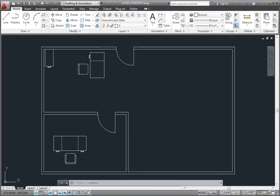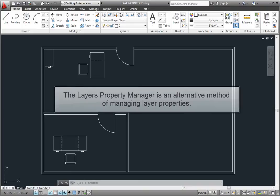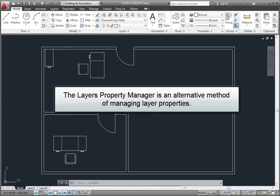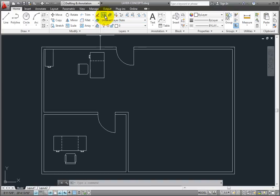In addition to the layer dropdown in the Layers panel on the Home ribbon, you can also control layer states and layer settings by using the Layer Properties Manager. If I click the Layer Properties button, the program displays the Layer Properties Manager.